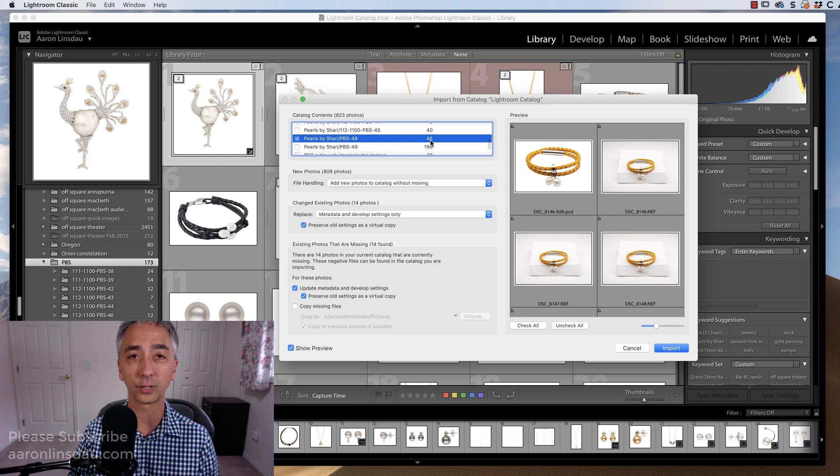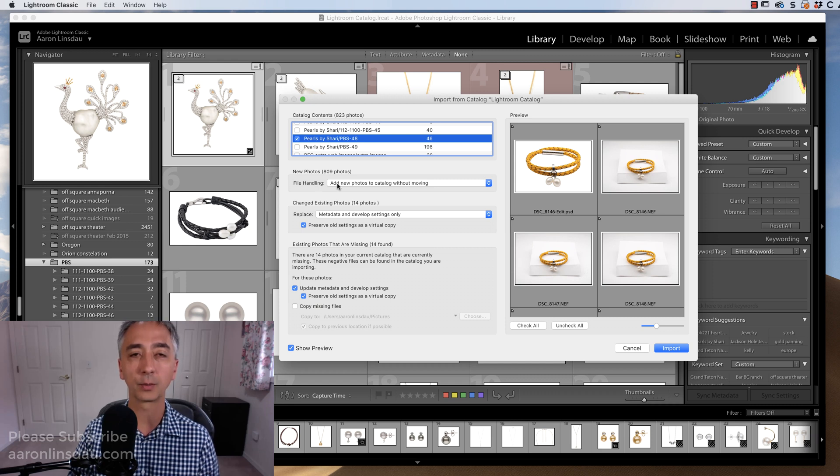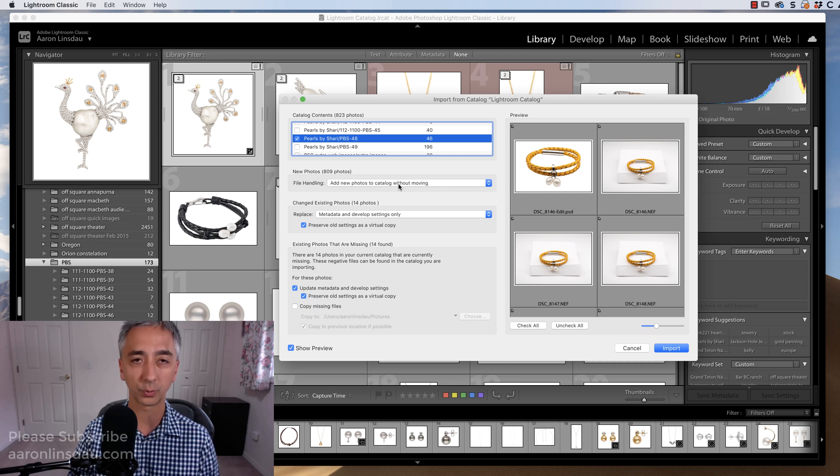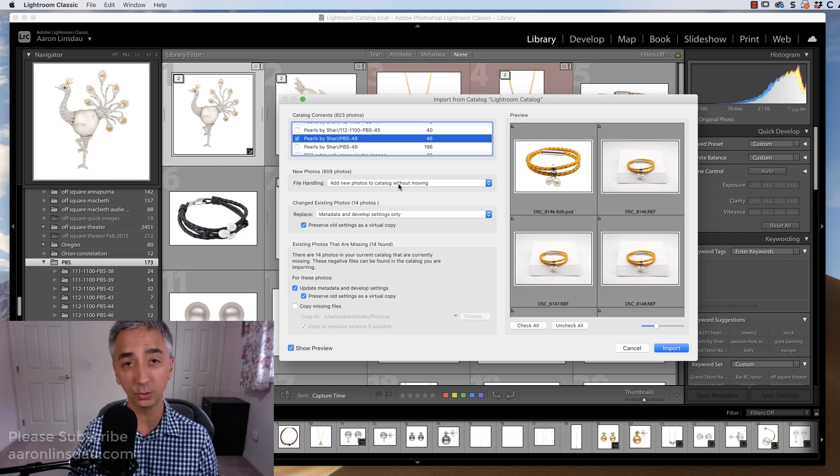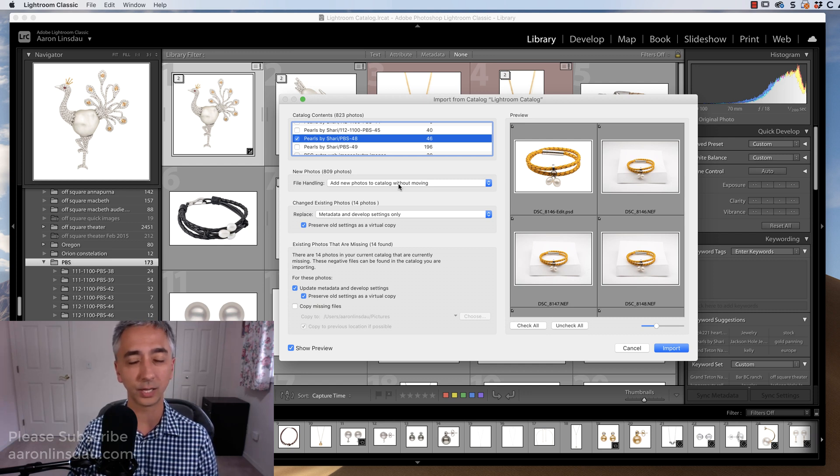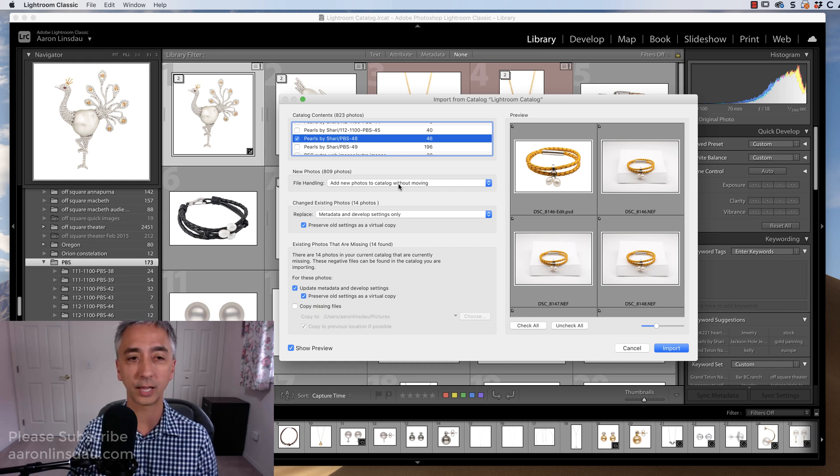Now, the file handling, I'm going to tell Lightroom, add new photos to catalog without moving. So right now, I don't have those files on the computer I'm moving the catalog to. I'll do that in a later step. I'm just showing you how to merge this catalog together.